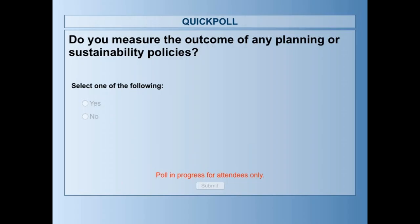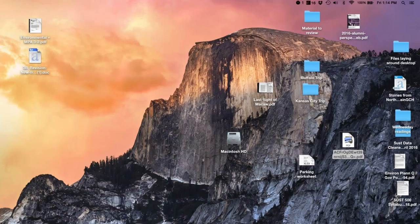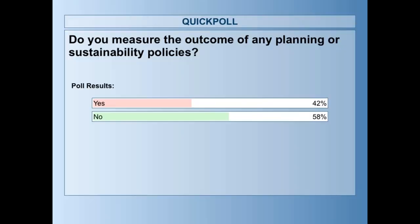So 58 percent said no and 42 percent said yes. Now we're going to ask you: what are the areas that you do evaluation in, in terms of planning and sustainability? Select the one area you do the most, or did first if you do more than one.